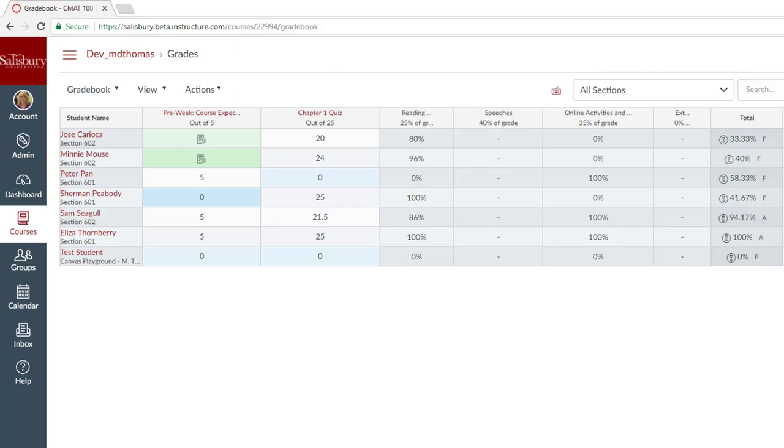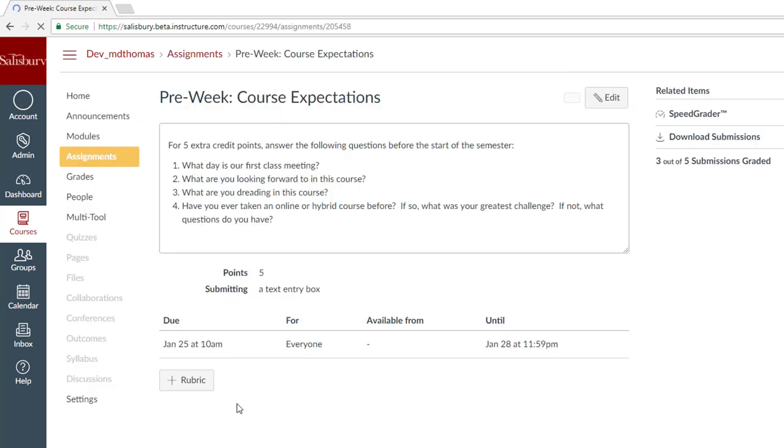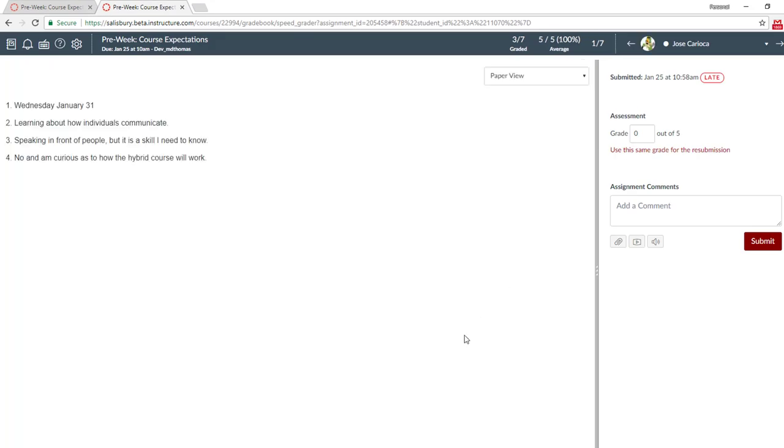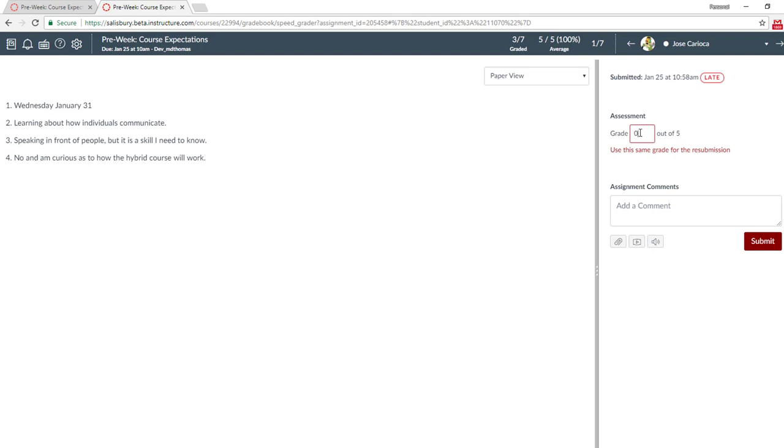You return to your gradebook and notice that both Jose and Minnie have submitted their assignments. You can click on the assignment and go to the SpeedGrader to grade those submissions. Notice that Jose says late, but you can grade this as you would normally. And you do not have to worry about any deduction of points because you have established your late policies.